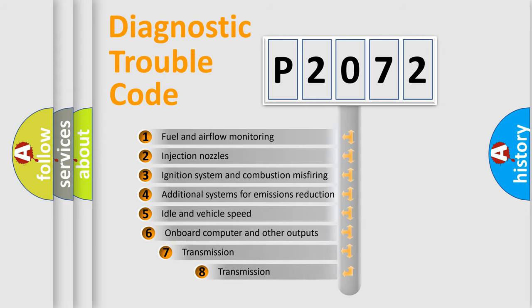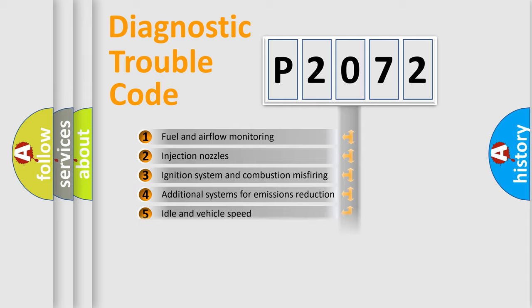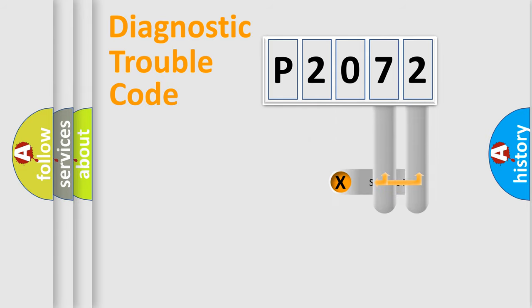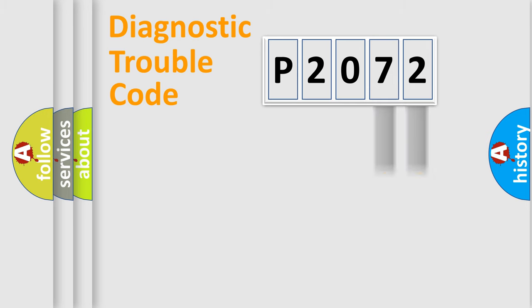The third character specifies a subset of errors. The distribution shown is valid only for the standardized DTC code. Only the last two characters define the specific fault of the group.